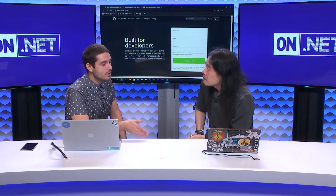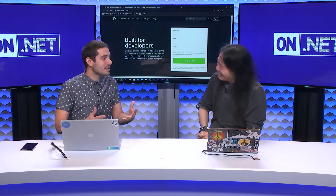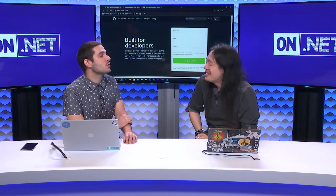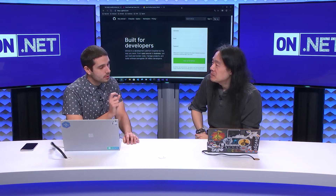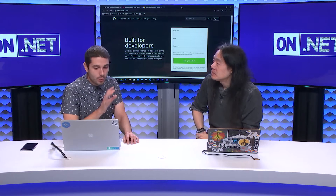Everything discussed about the ASP.NET series totally applies to mobile development — it's the same process, but with different tools. Some similar tools, some also different tools.